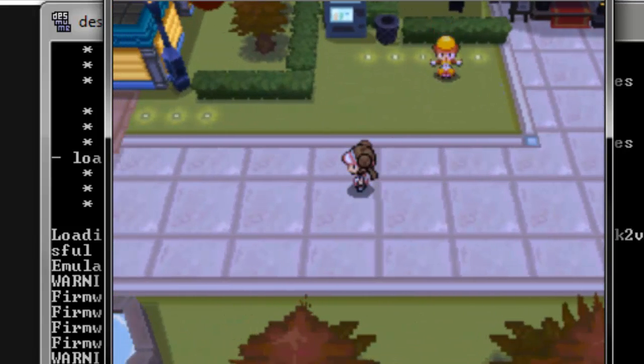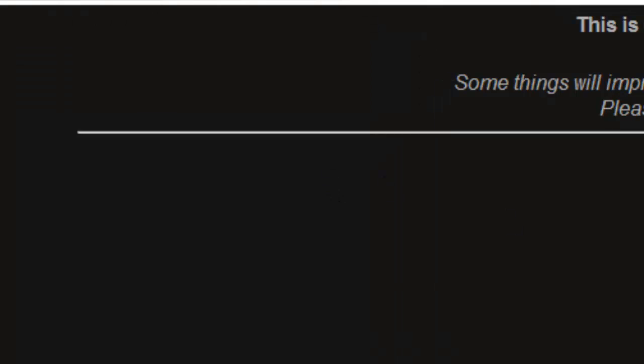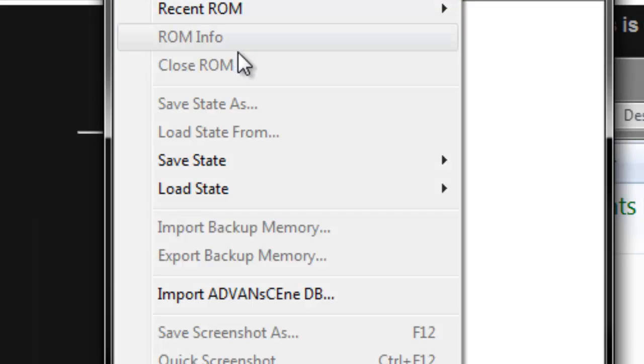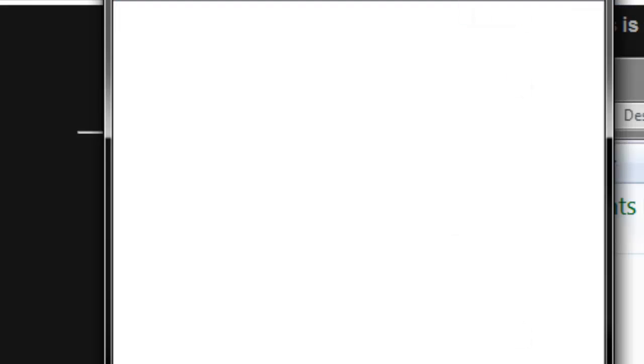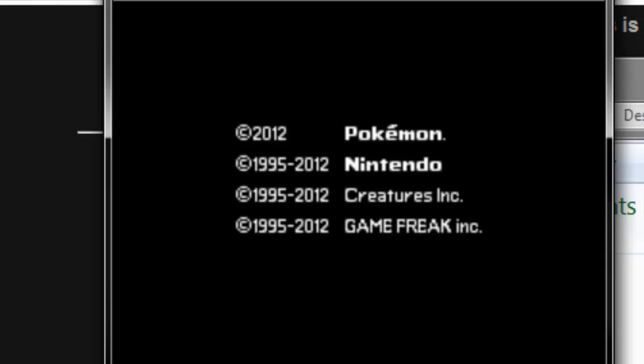Alright, now, let's look at the other DeSmuME version that I had. Where is it? Times 64. Okay, so, if I open that up. Alright, so... Let's load it real quick.